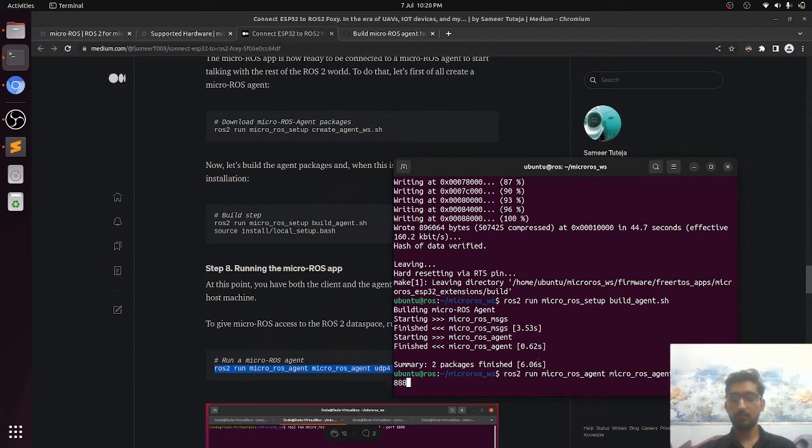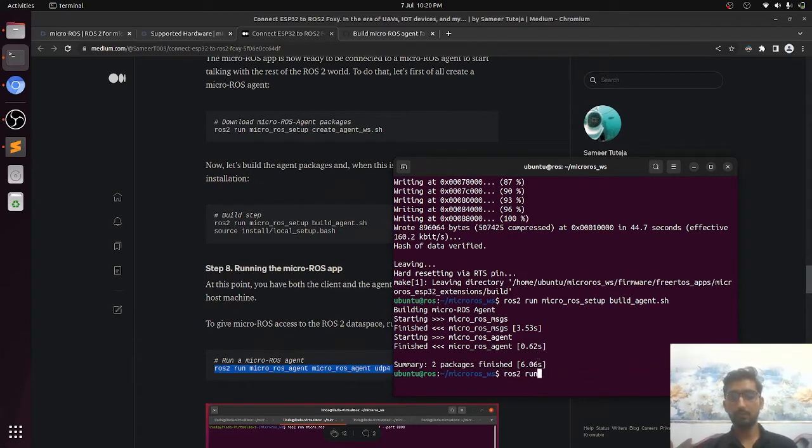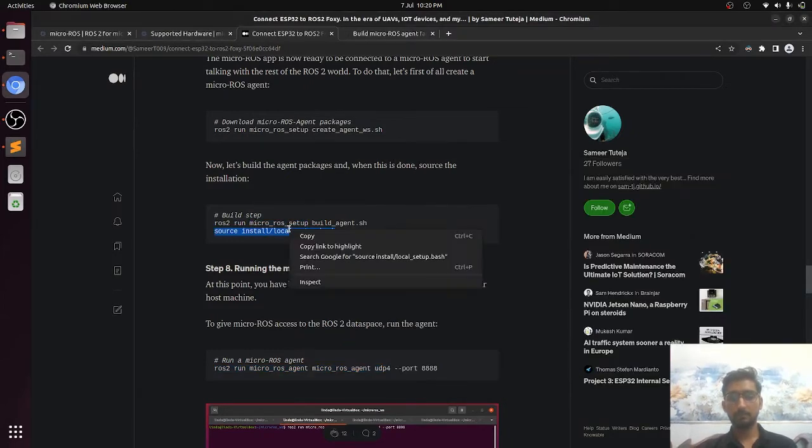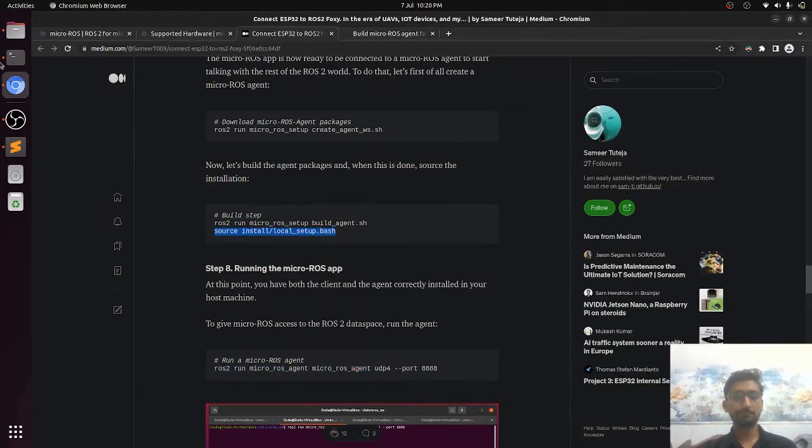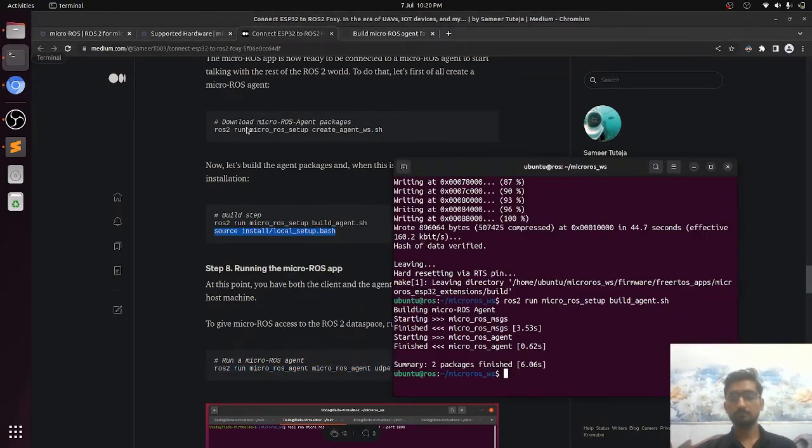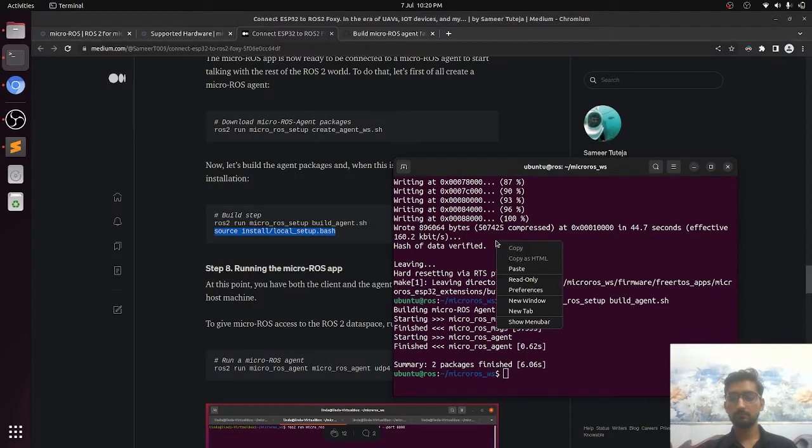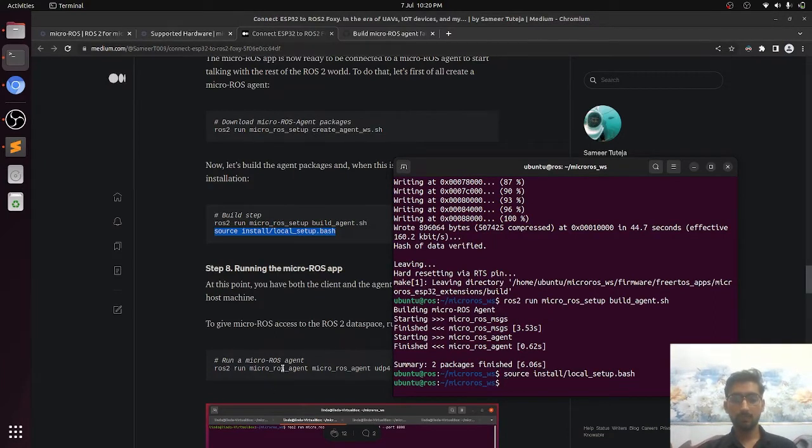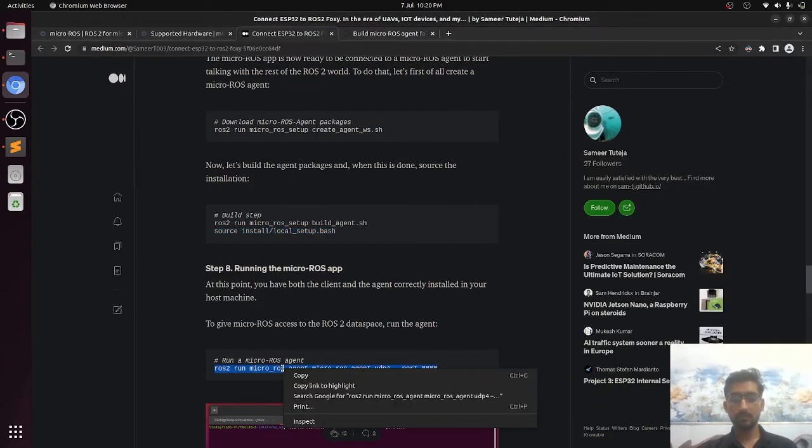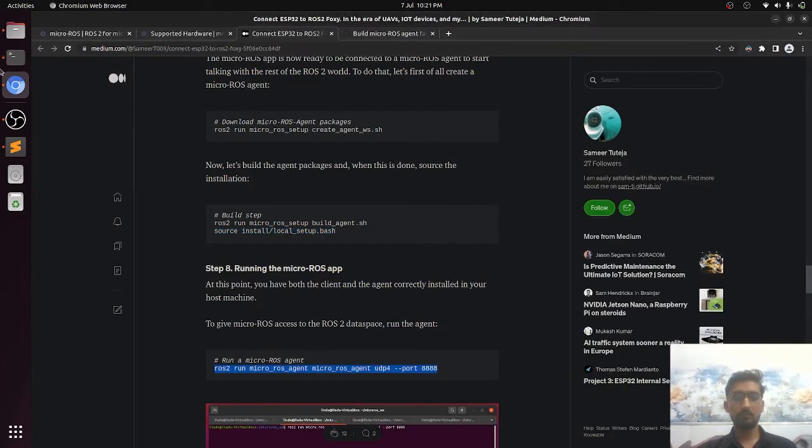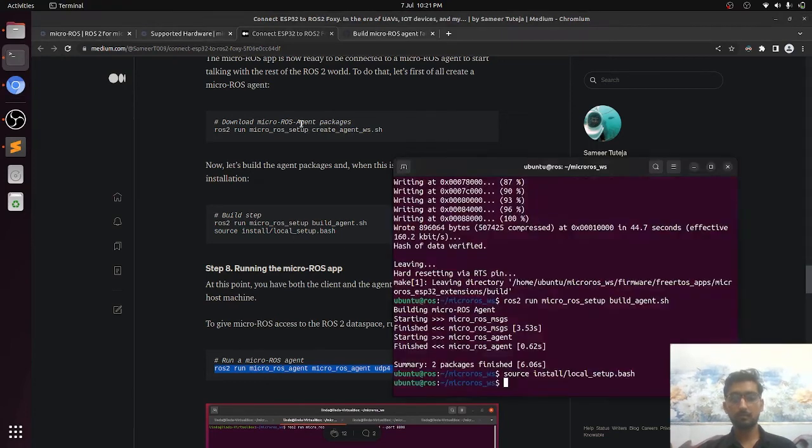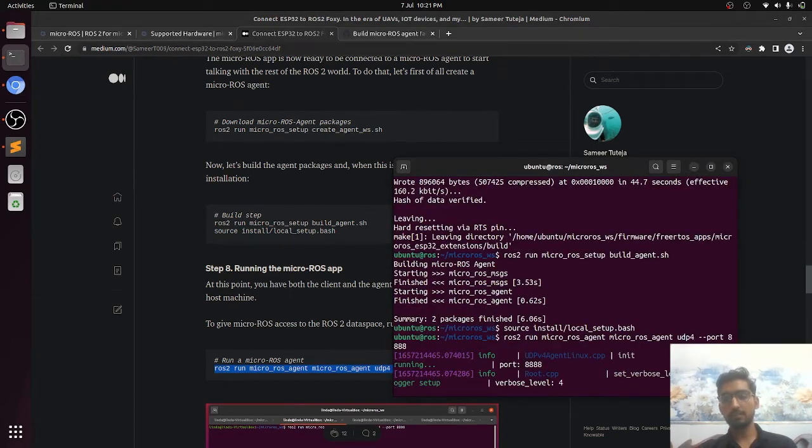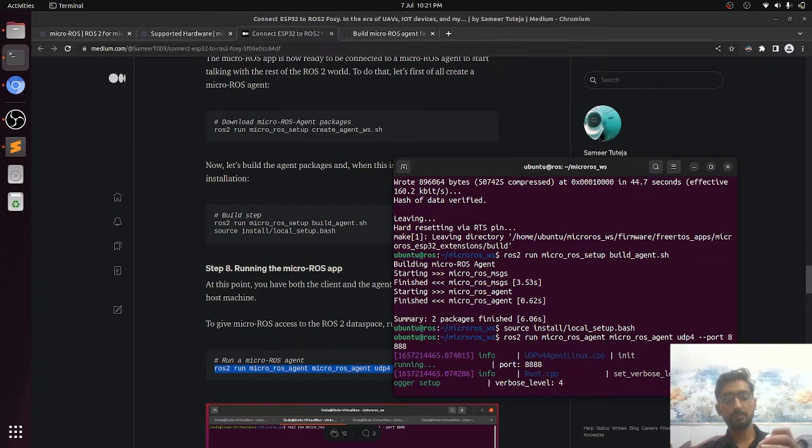Now before that, we have to source the setup. Now we will run the subscriber node and push the enable button.